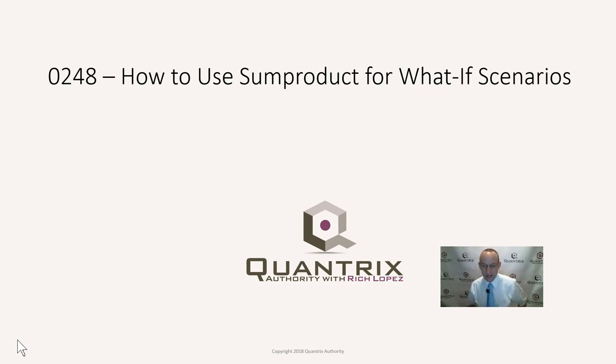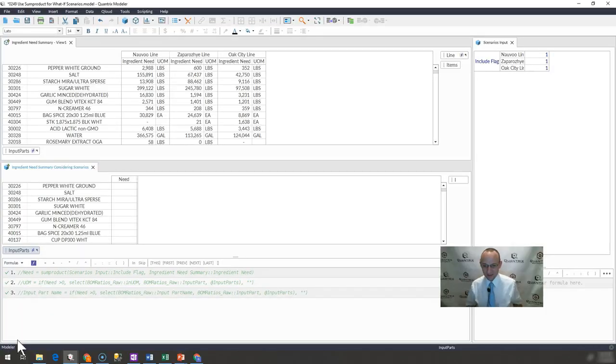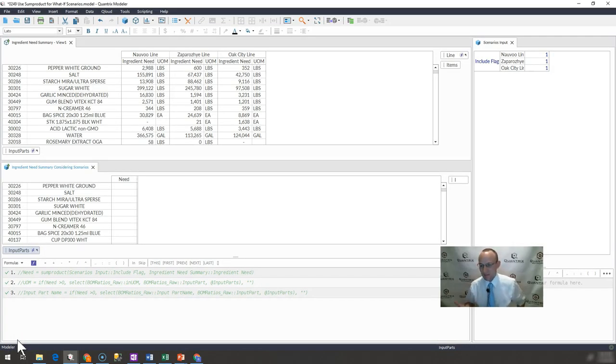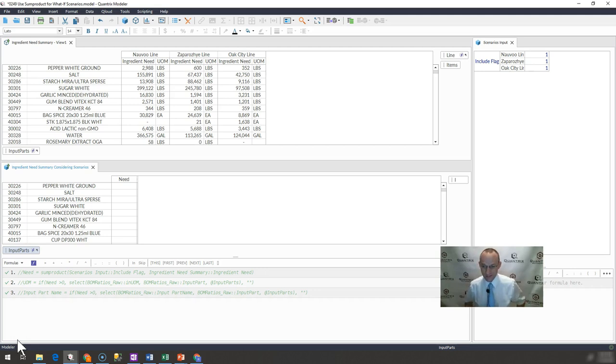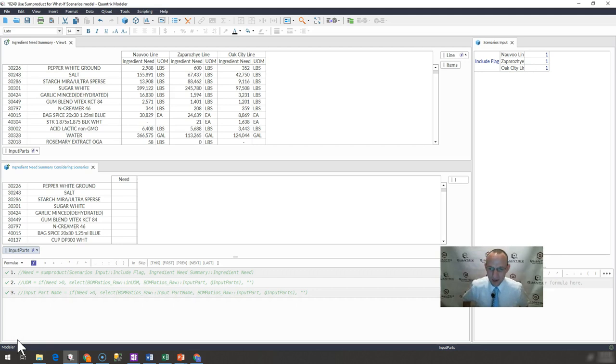Nonetheless, I'm really happy to be back making a video for you on how to use sumproduct for what-if scenarios. I did this the other day and I thought it was just totally rad because I'm a big fan of sumproduct. I think in that lesser program, also known as Excel, sumproduct is really the function that rules all other functions. And in Quantrix, I would say that that's actually the select function. But there is also still some value in sumproduct in Quantrix.